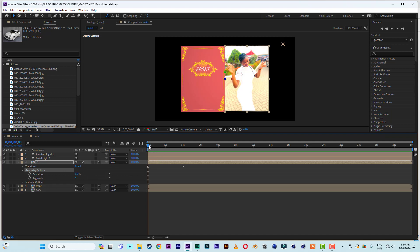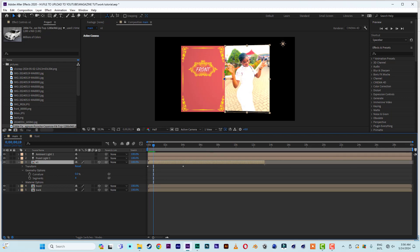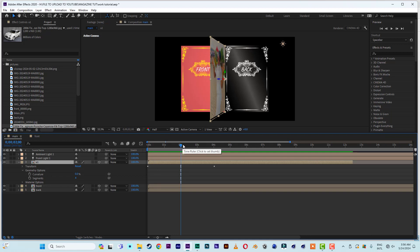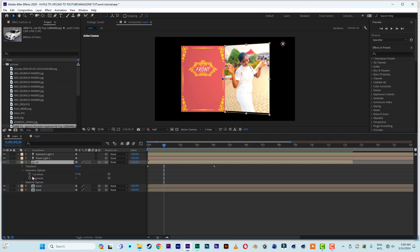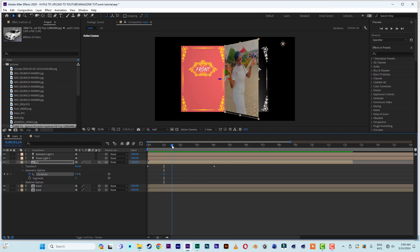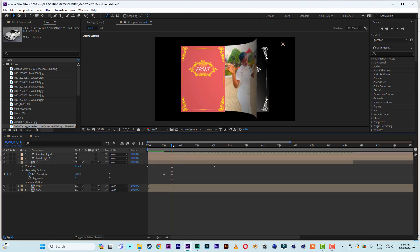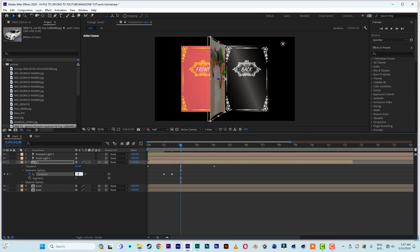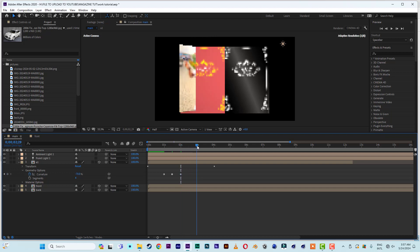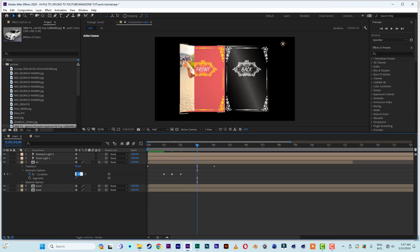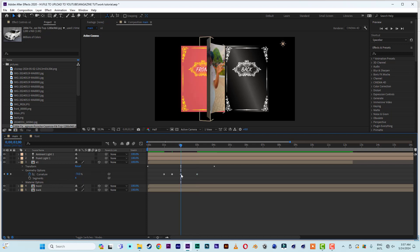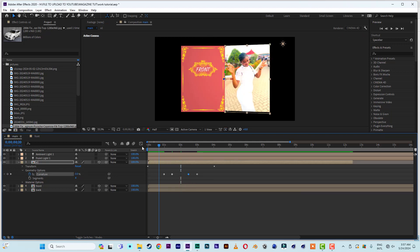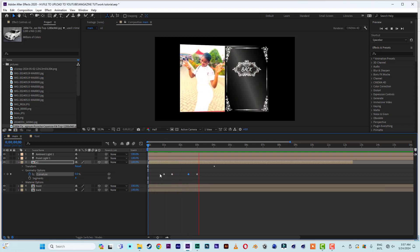Let's animate the curvature. Starting at the midpoint — since the flip is four seconds, the middle is the deciding factor for switching pages. Set a key here, then move the timeline slightly forward and set curvature to about 70. Then going negative to around minus 70, and back to zero at about three seconds. Move one key in slightly to smooth the motion — see how smooth it is.